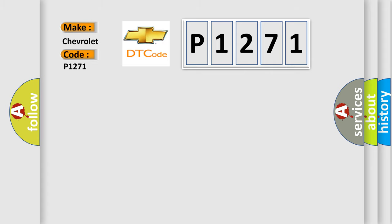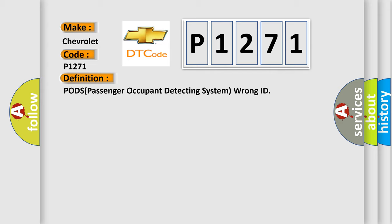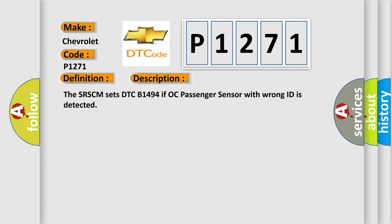The basic definition is PODS Passenger Occupant Detecting System Wrong ID. And now this is a short description of this DTC code. The SRSCM sets DTC B1494 if OC Passenger Sensor with Wrong ID is detected.